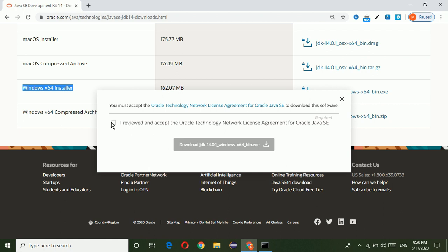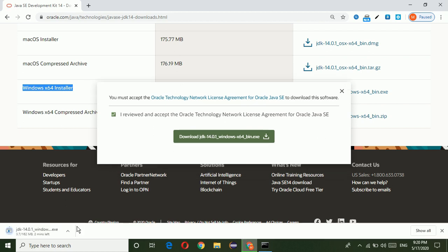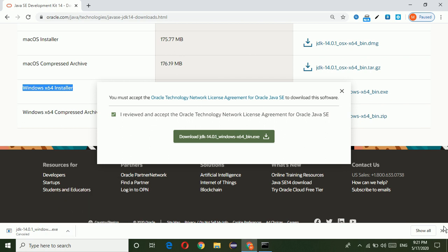Now it is asking the Oracle network license agreement. Just check the checkbox and click on the download button. Now the download is starting.